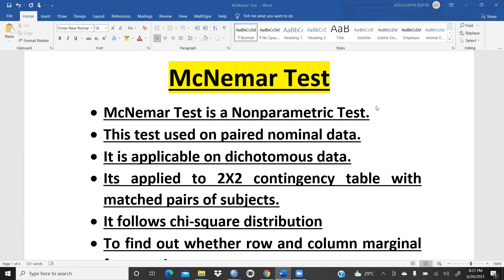This test is used on paired nominal data. Paired means — as I had already explained in my previous video — when the data was parametric, metric, and normally distributed, we had applied the paired t-test. So same way, here the data is non-parametric and not normally distributed, so we are going to have McNemar test. In that test, paired means pre and post.